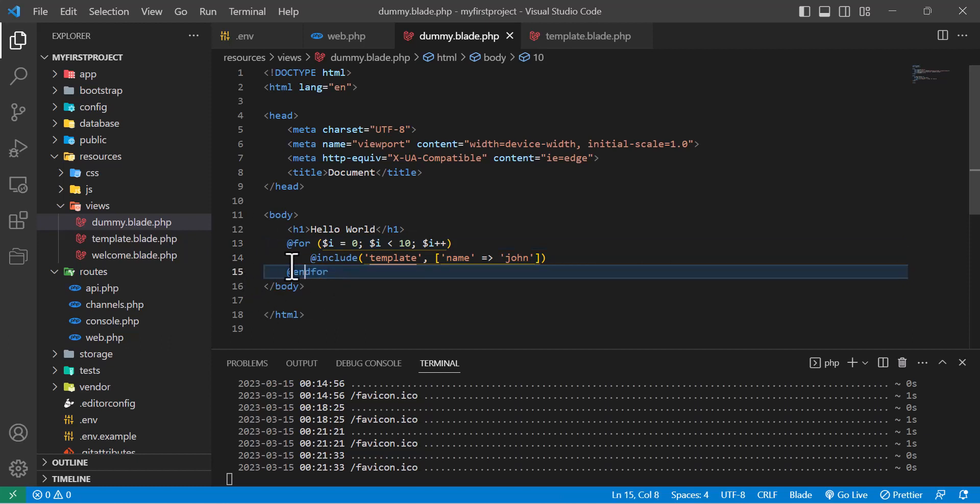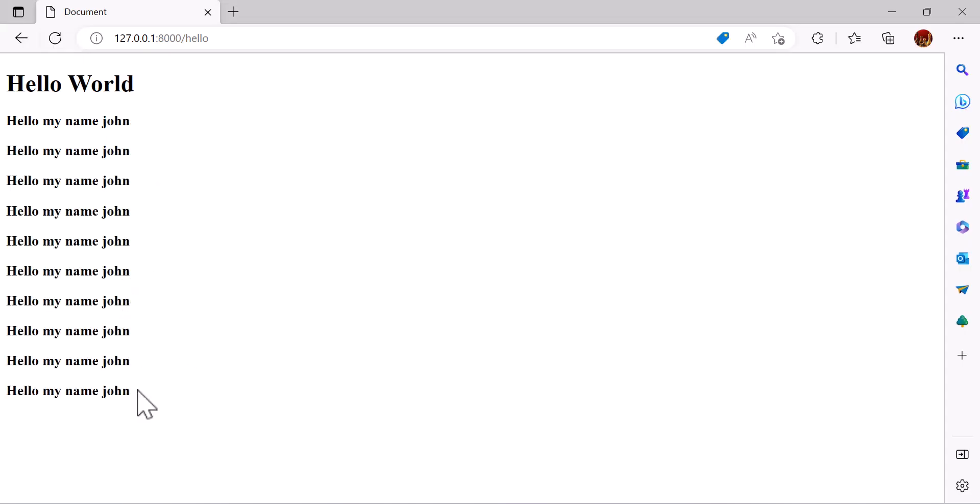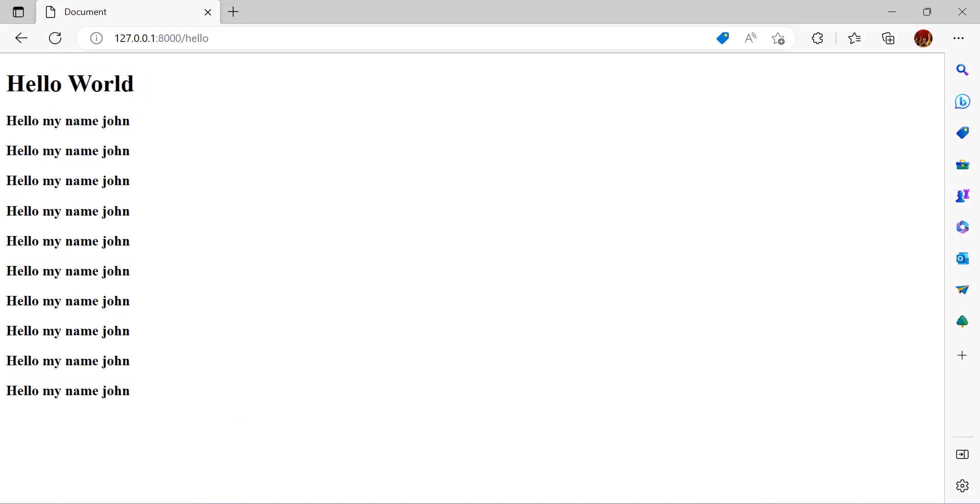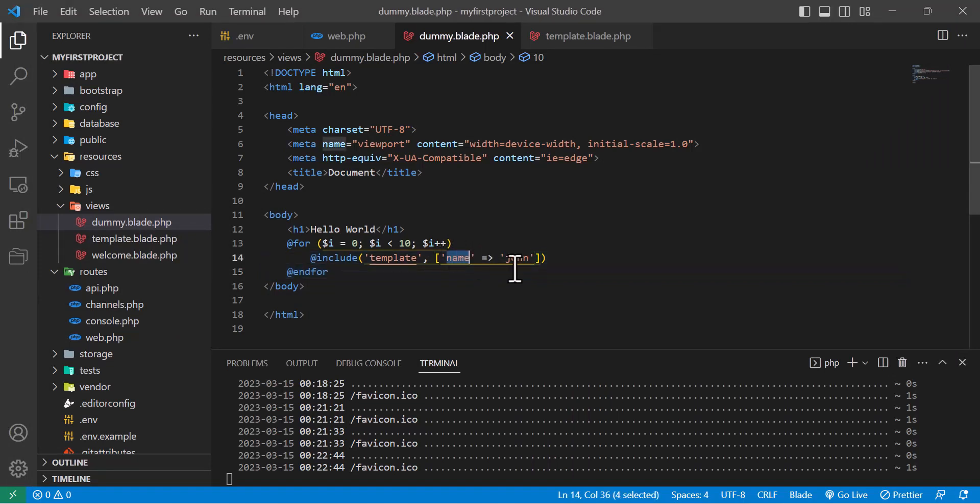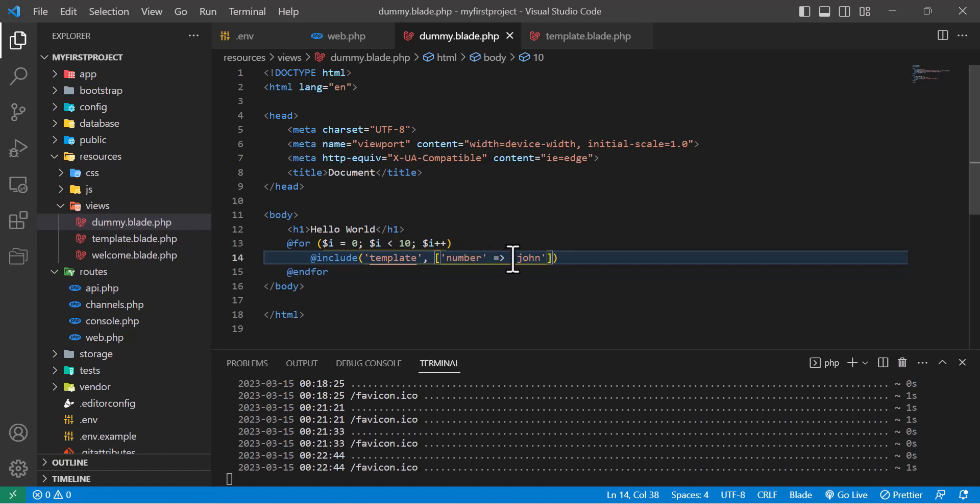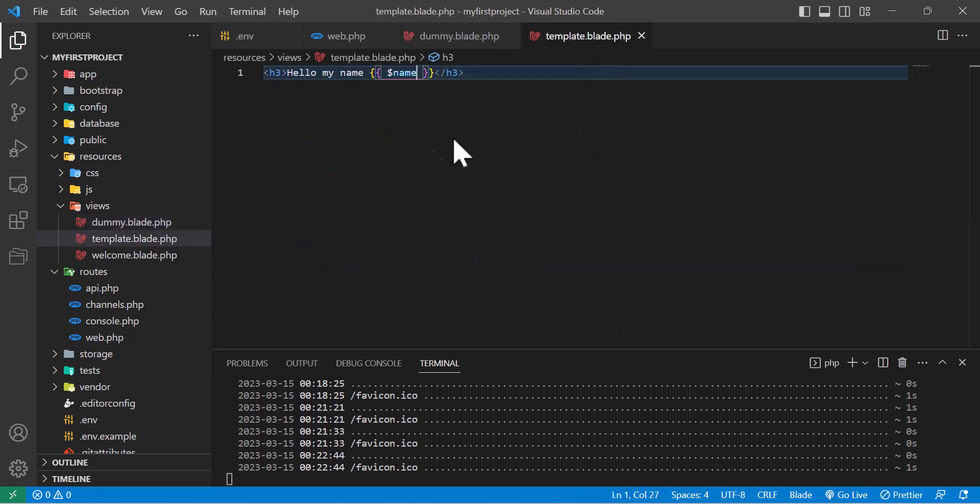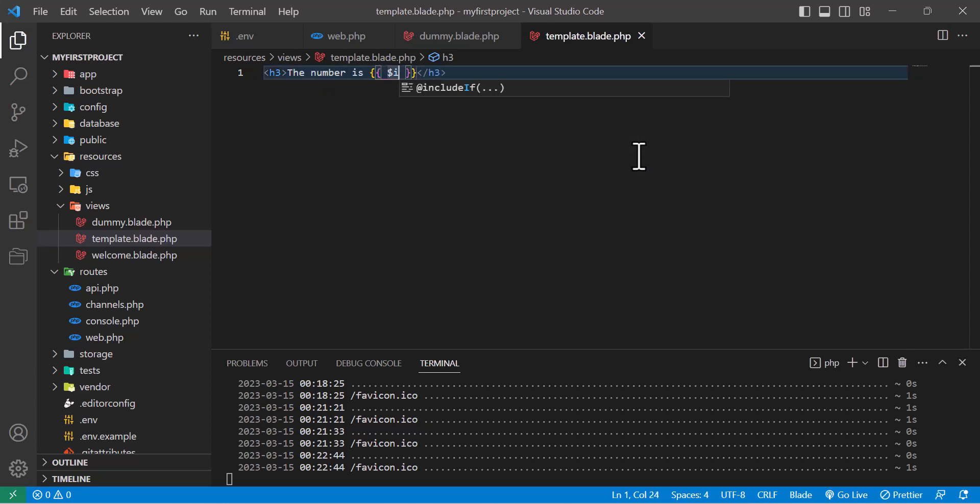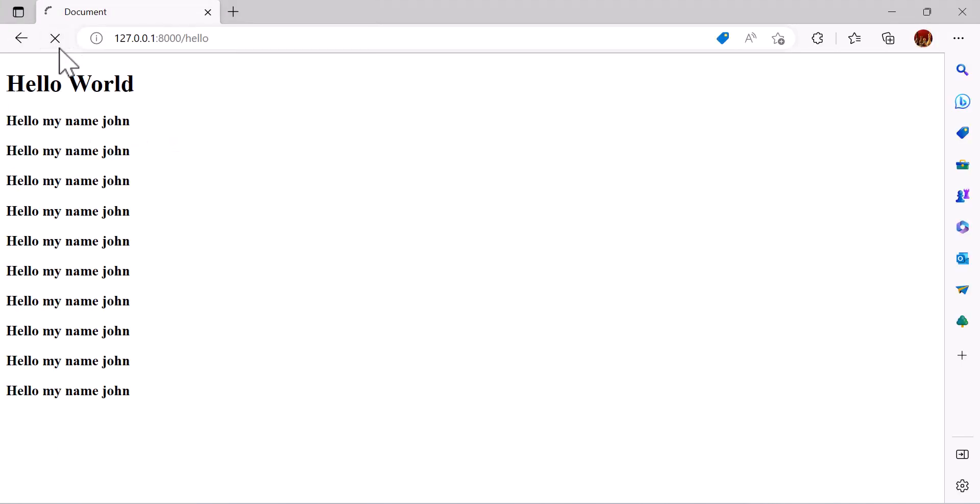So let's go back to browser and refresh the page. So you guys can see it run multiple times until the loop is ended. So now instead of a name, let's send a number. Let's send this $i and display number in here: 'The number is' and $number. Now let's go back to browser, refresh, and you guys can see it started from zero up to nine.